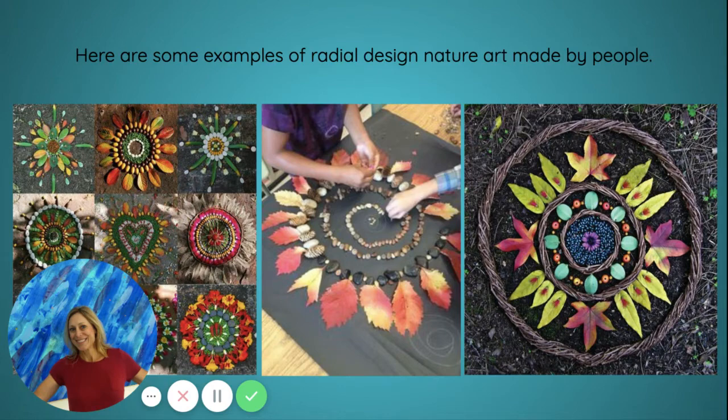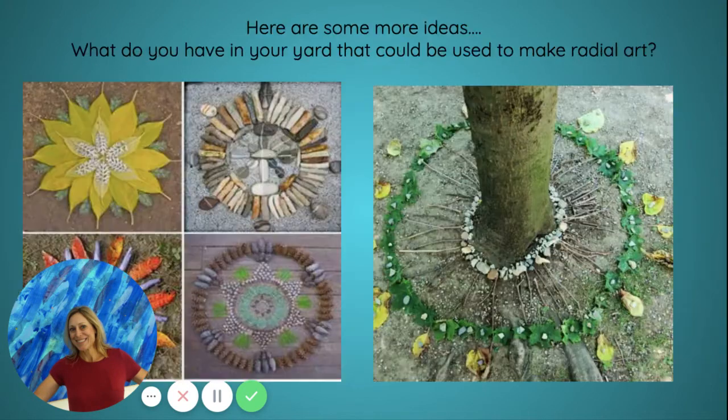Here are some more examples of radial design in nature made by people. Here are some more ideas.